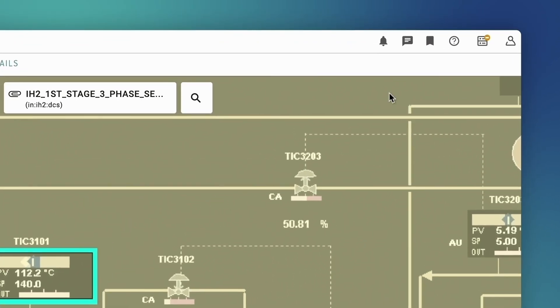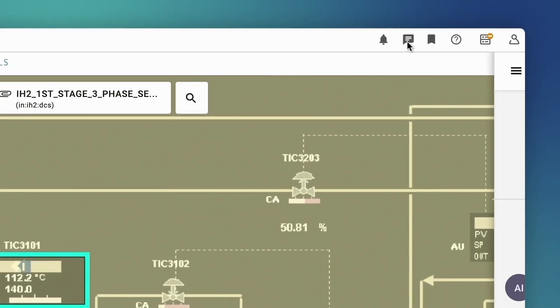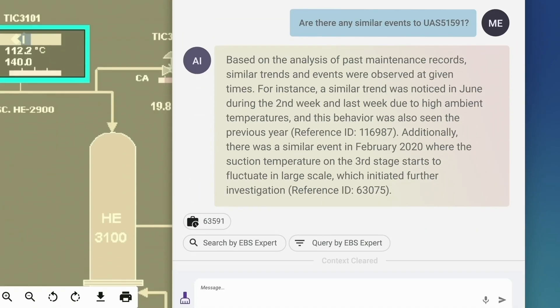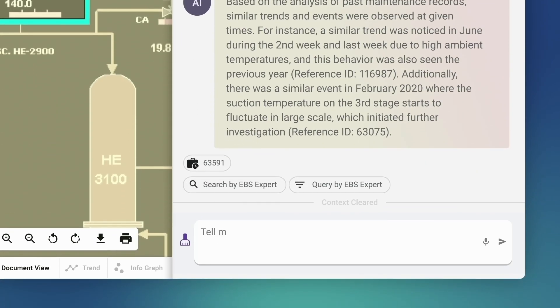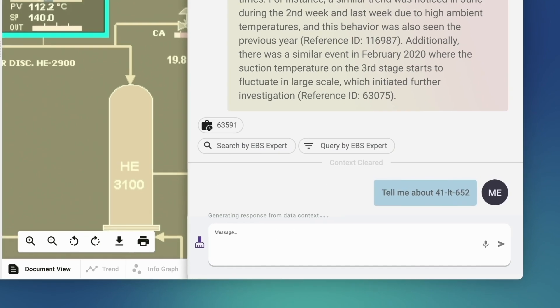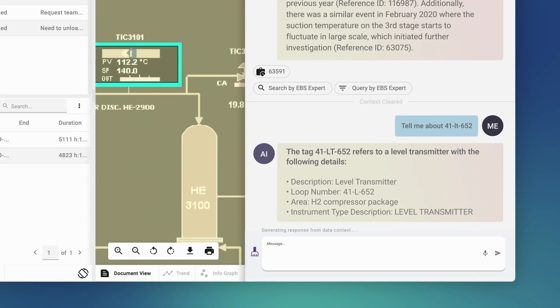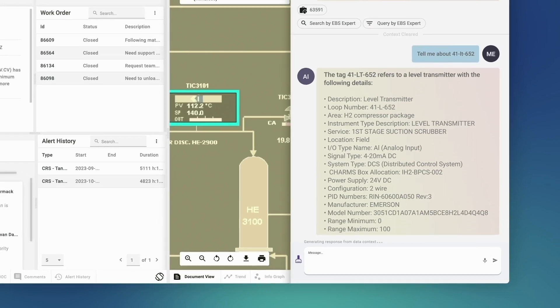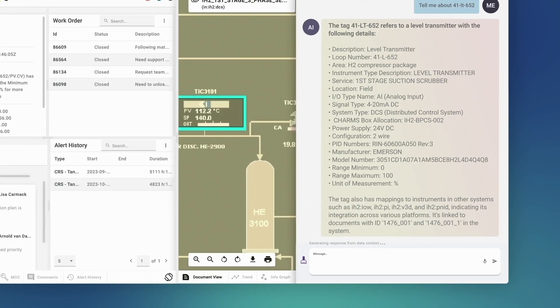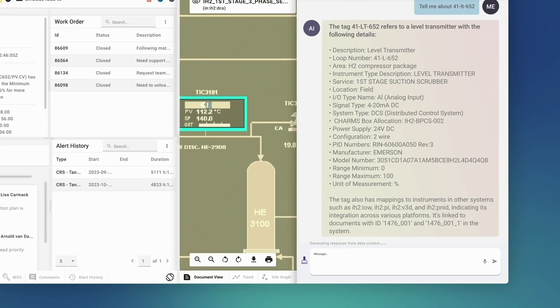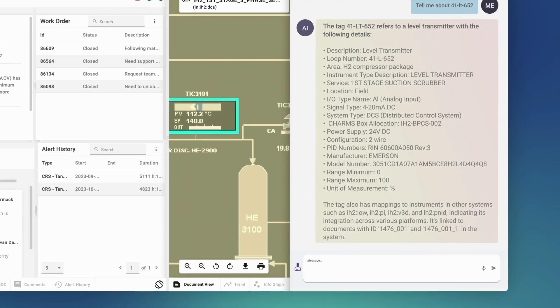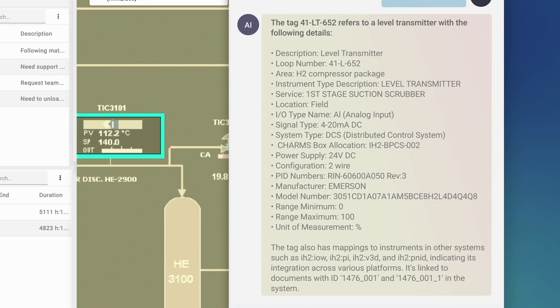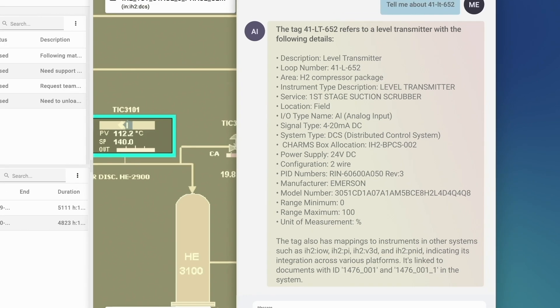She starts her investigation by asking the Azure copilot about the sensor. Tell me about 41LT-652. The Azure copilot returns relevant information about the sensor. It's a level transmitter. Note that the information is color-coded light yellow, indicating that the response is generated by using authority data. This is retrieval augmented generation in action.